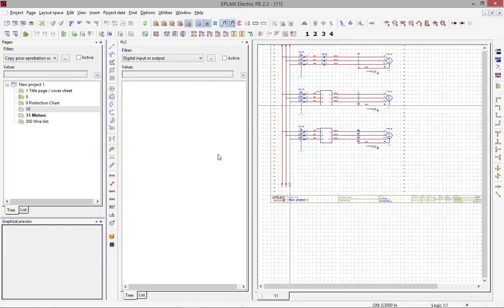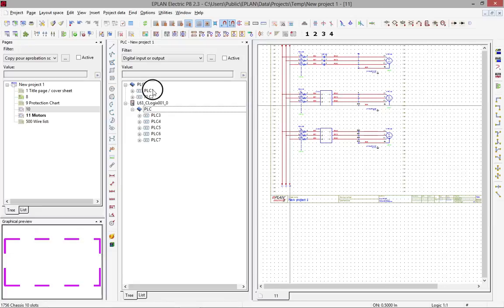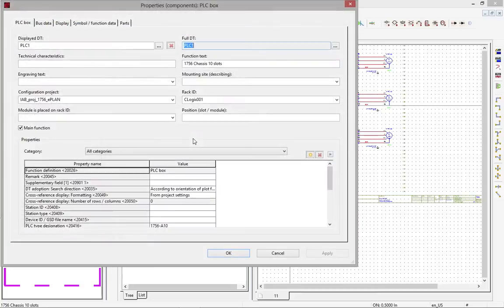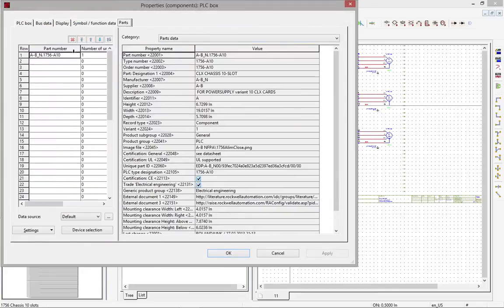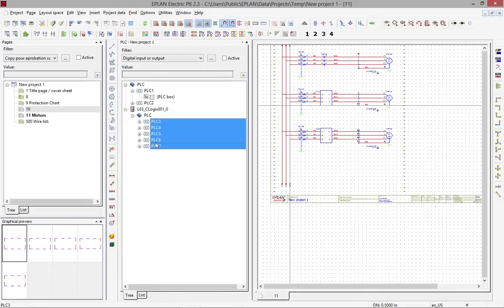Now what you will see here, once I update, you can see that we imported a few different PLC items. Some of them — this is actually the PLC rack. If we go further down, you will see the PLC rack itself, which is probably the A10 rack. And if I move down here, these are the PLC cards.